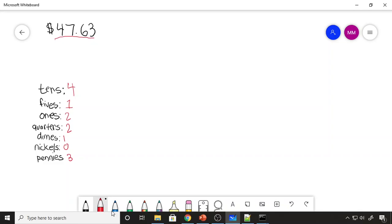Figuring out how we do this in our heads is how we're going to create a program that can actually do this. The way we accomplish this is: when we have this amount and we know we have to break it down, we ask ourselves how many tens go into $47.63. This can be easily accomplished by dividing $47.63 by 10. So 10 goes into $47.63 four times. Then we just subtract the 40 from this and now we're working with our remainder, which is $7.63.